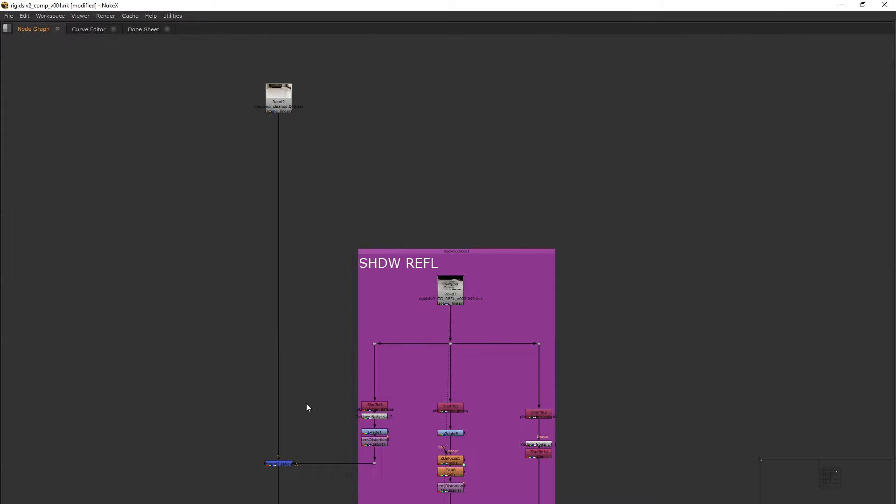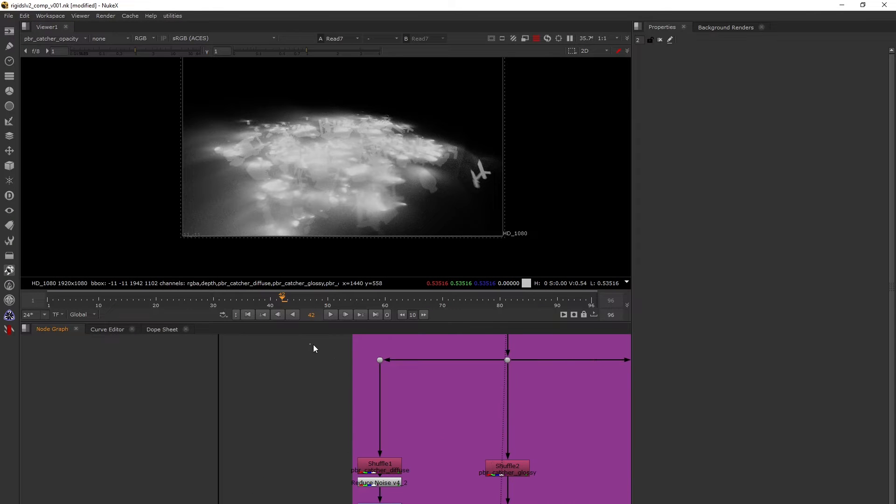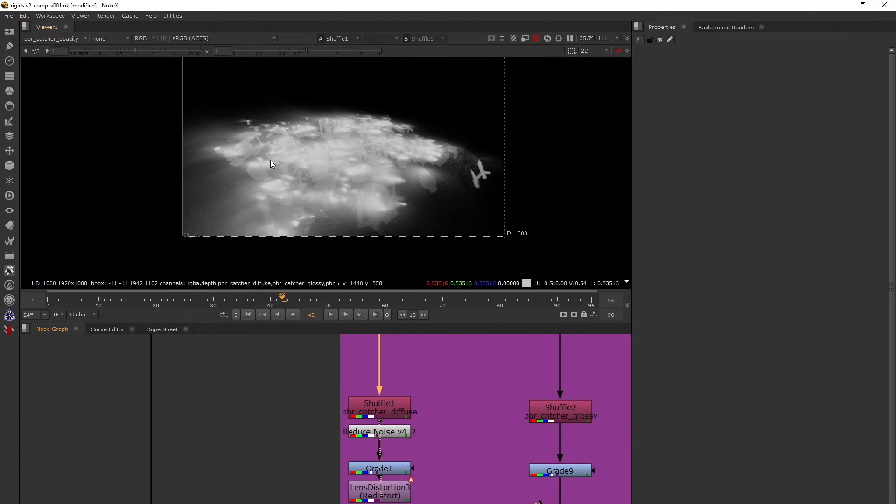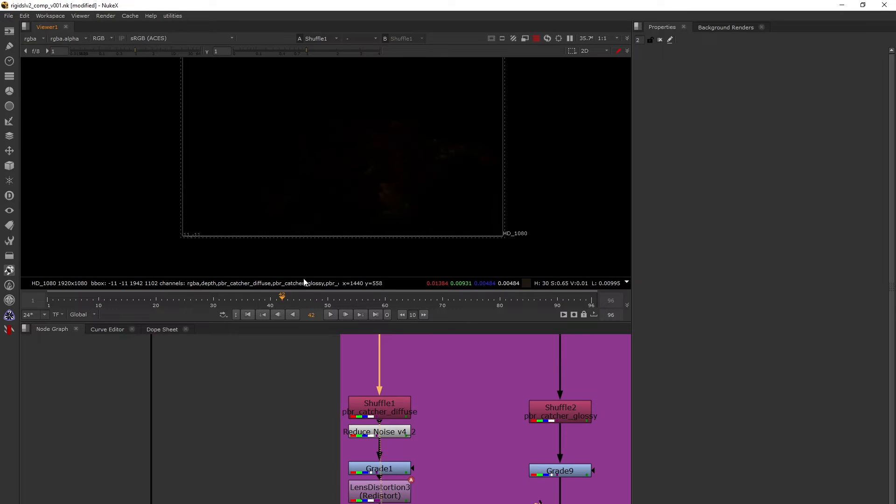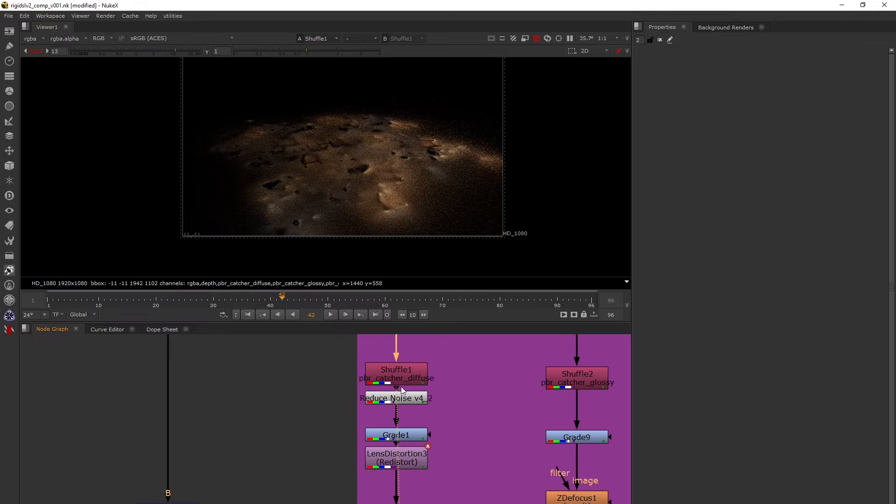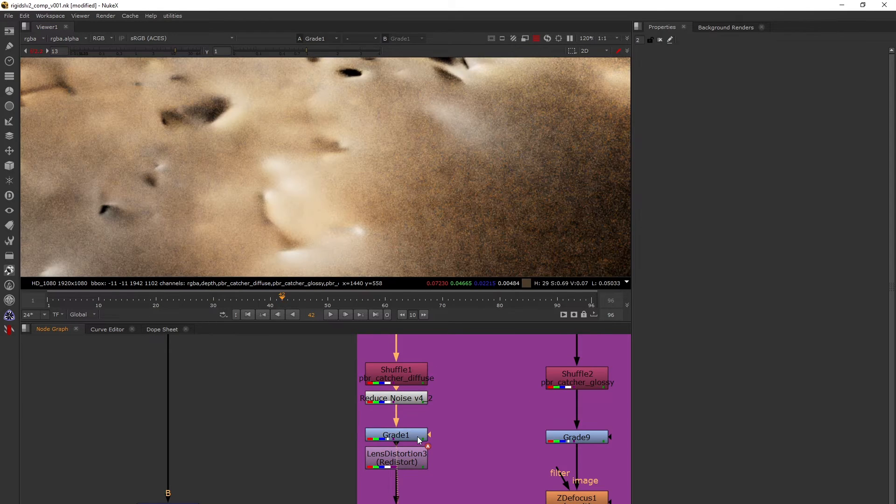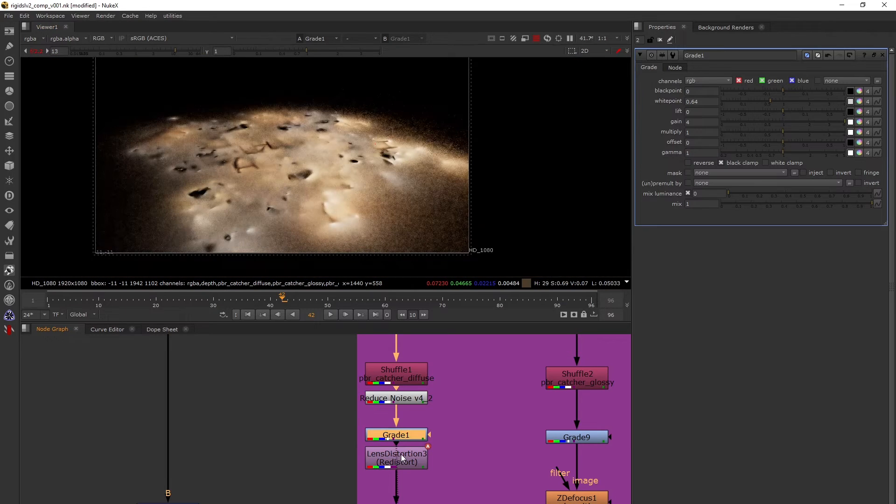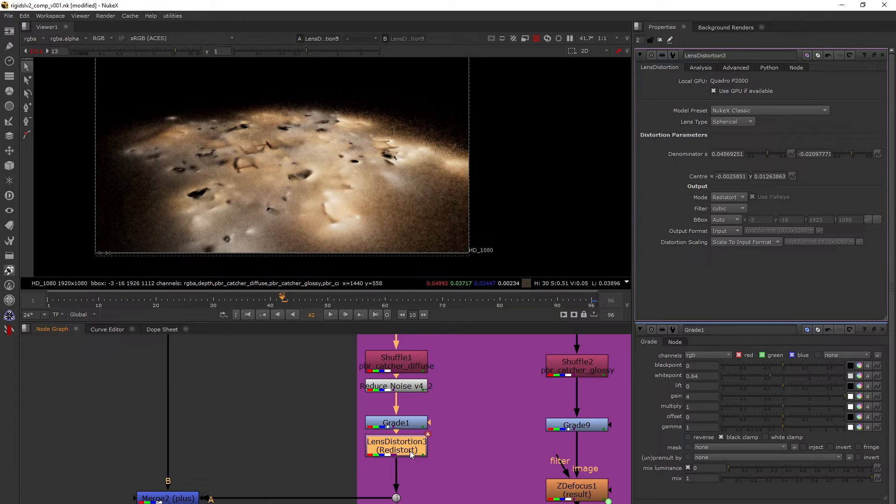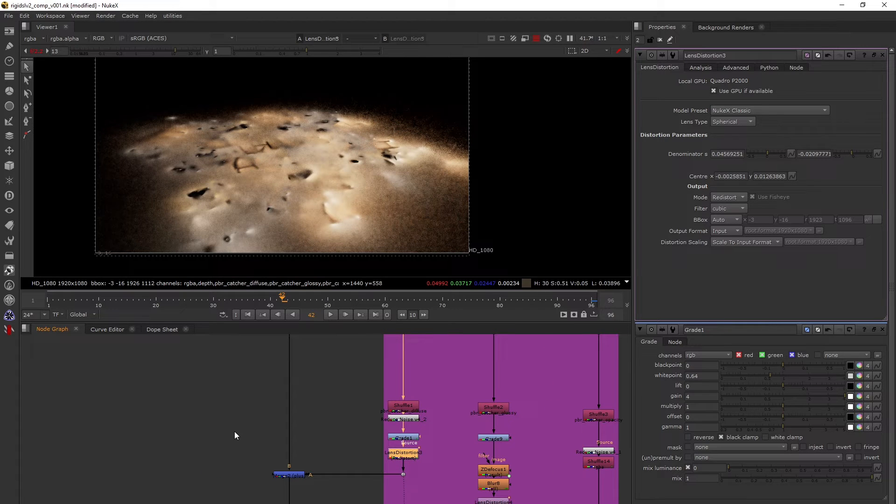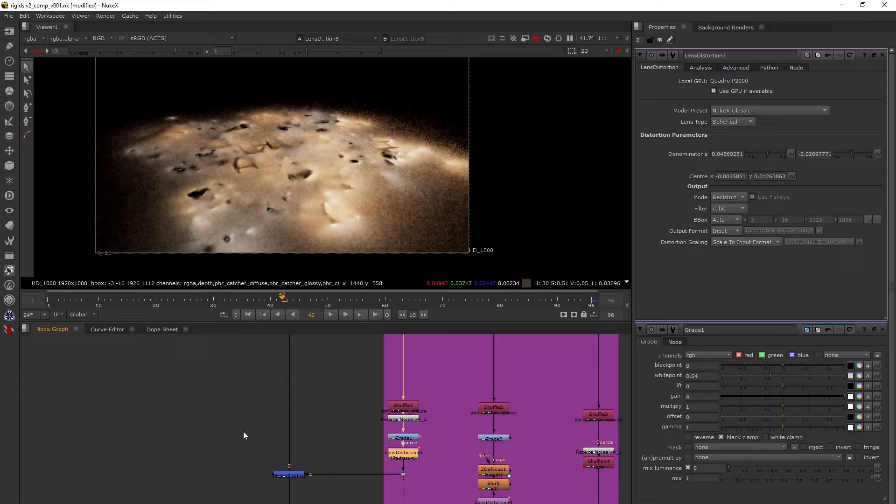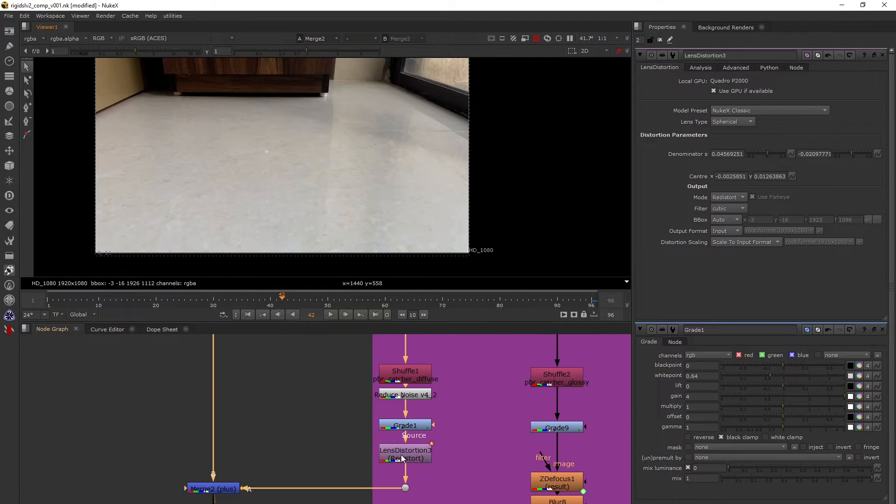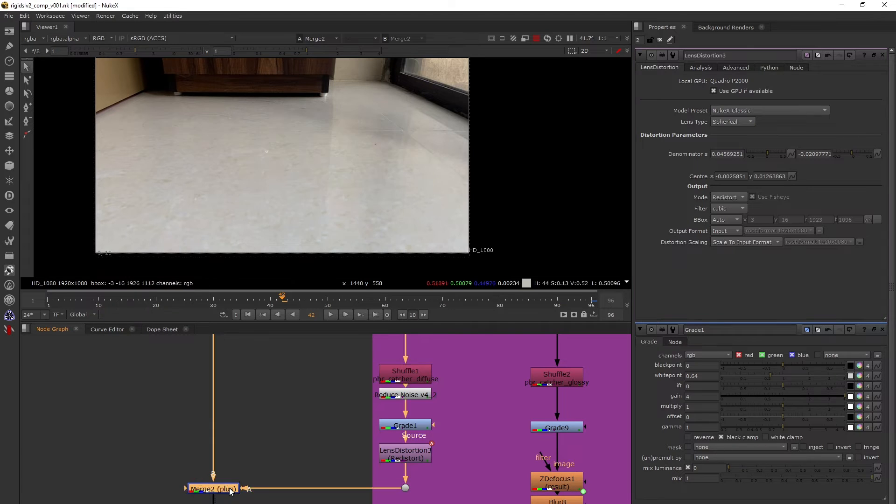Let's dive into the comp and see how I've done that. First, add the reflections and shadows. This is my diffuse. I've reduced some noise by adding a reduce noise node, graded it, made it slightly more visible, and distorted it. For distortion, you can refer to my monolith tutorial on lens solving.